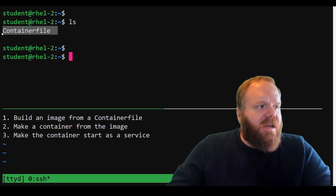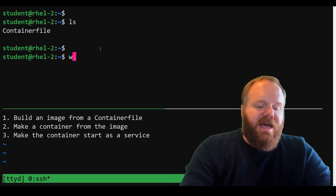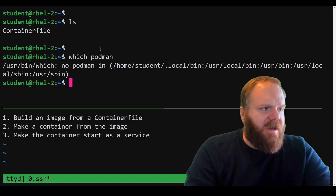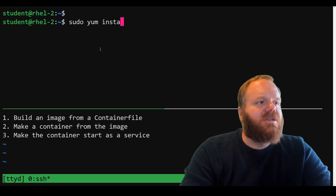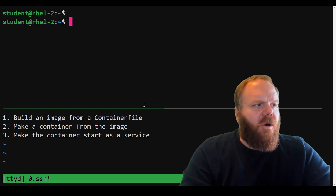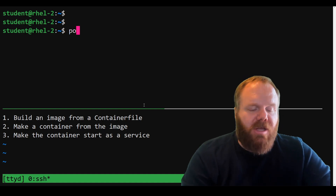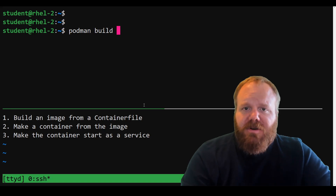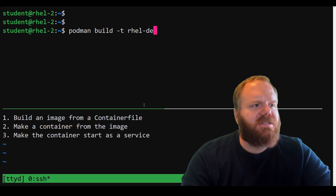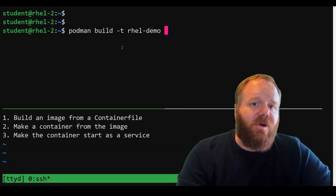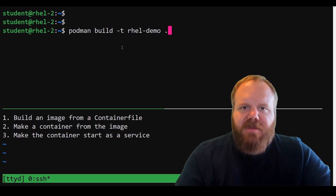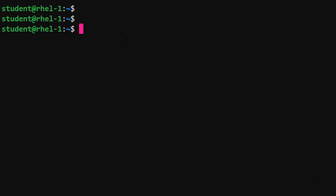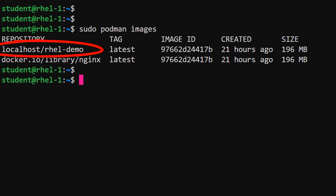You won't have to write the container file yourself — that'll already be provided. But when the time comes to use Podman, you'll probably have to install it first: yum install podman. All you need to know is the correct command to build an image: podman build. You'll be given a name to assign the image, so use -t for tag — let's call this rel-demo — then provide the path to where the container file is located. Always double-check your work: run podman images, and we can see rel-demo is ready.